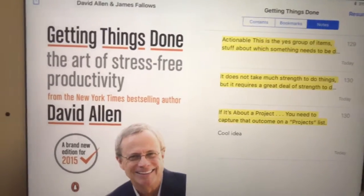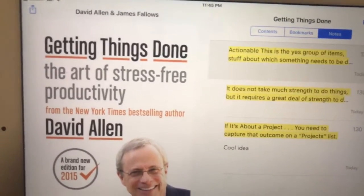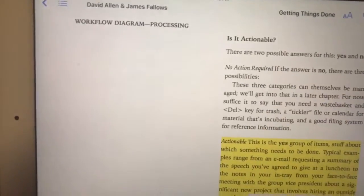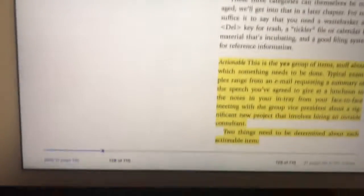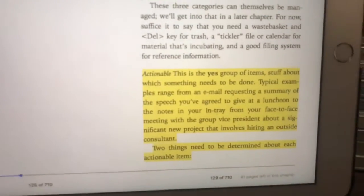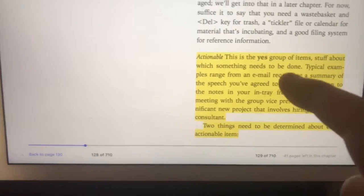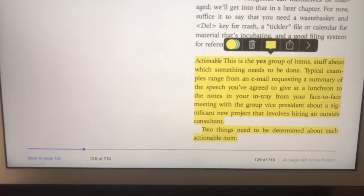So I go to notes here and let's say I want to select this one right here. That's the thing that I want to copy over to Evernote. So all I do is I just tap on it.